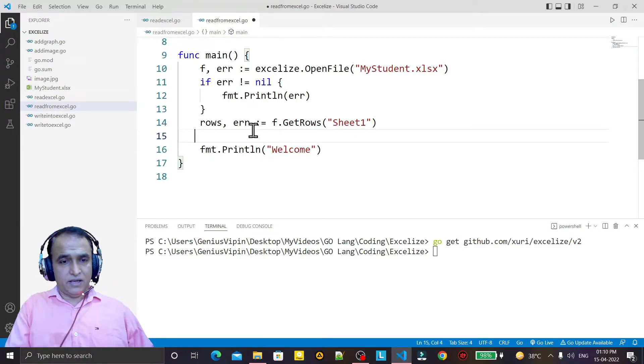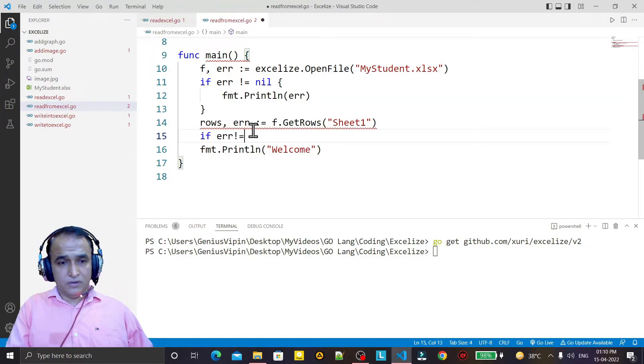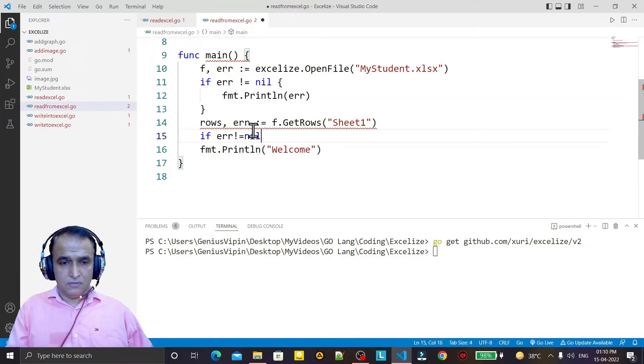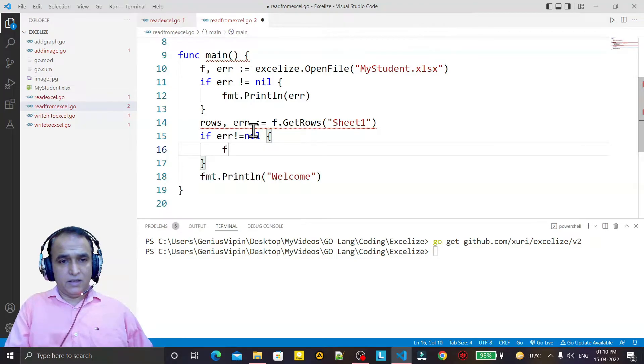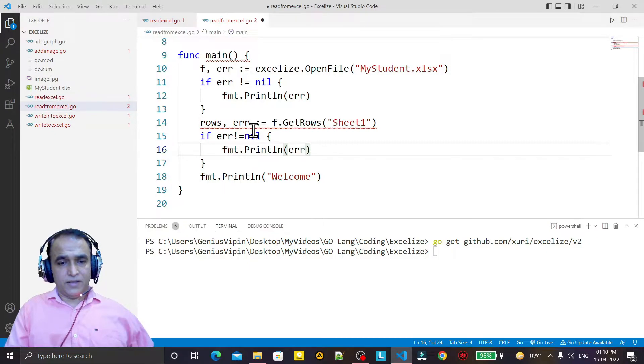Then I read the number of rows from sheet one, and here I check the error. If this error is not equal to nil, again I say fmt.Println error.